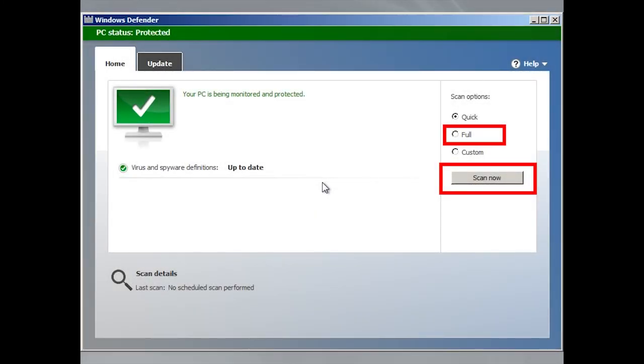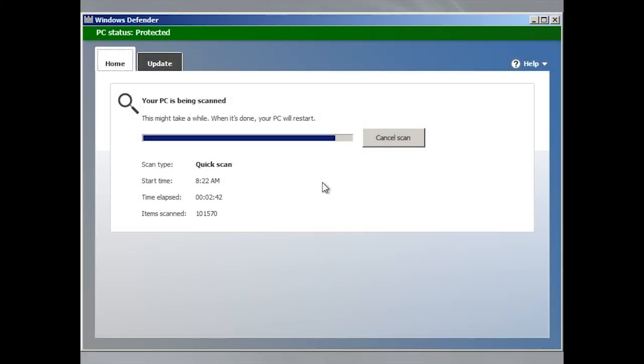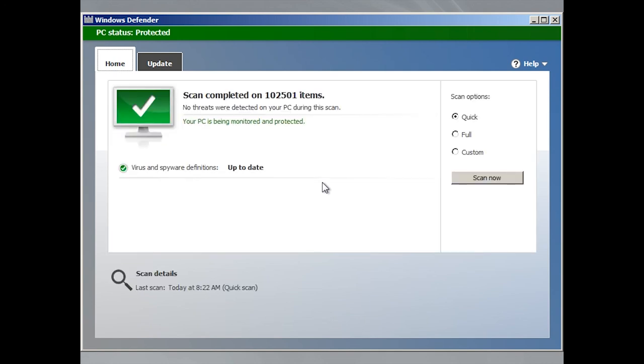Click Start Full Scan or choose a different scan type from the menu. The program will run the scan and show the next steps depending on the scan results.